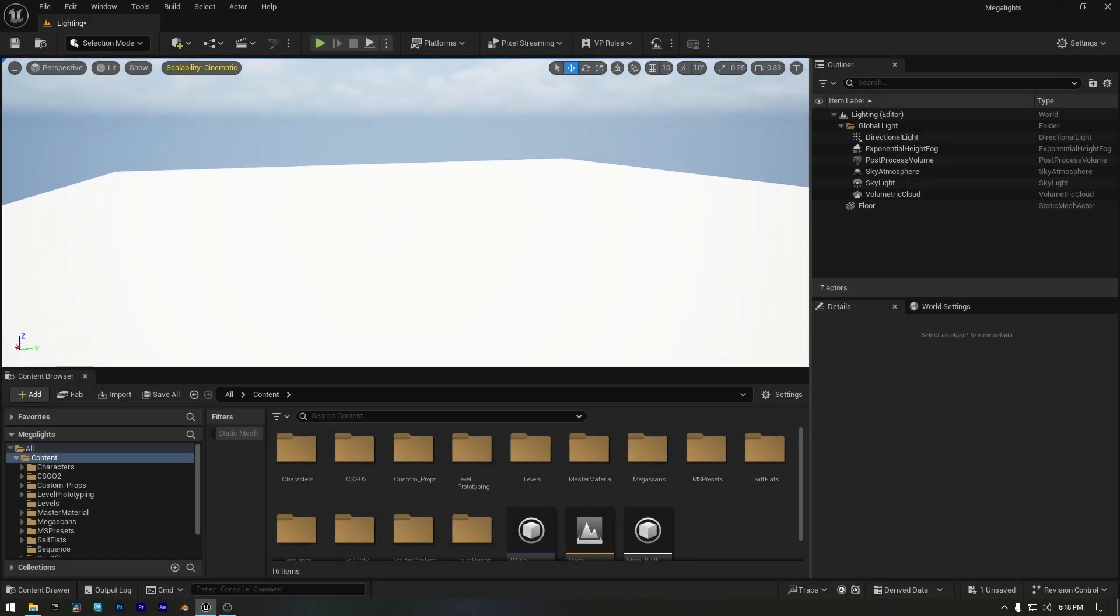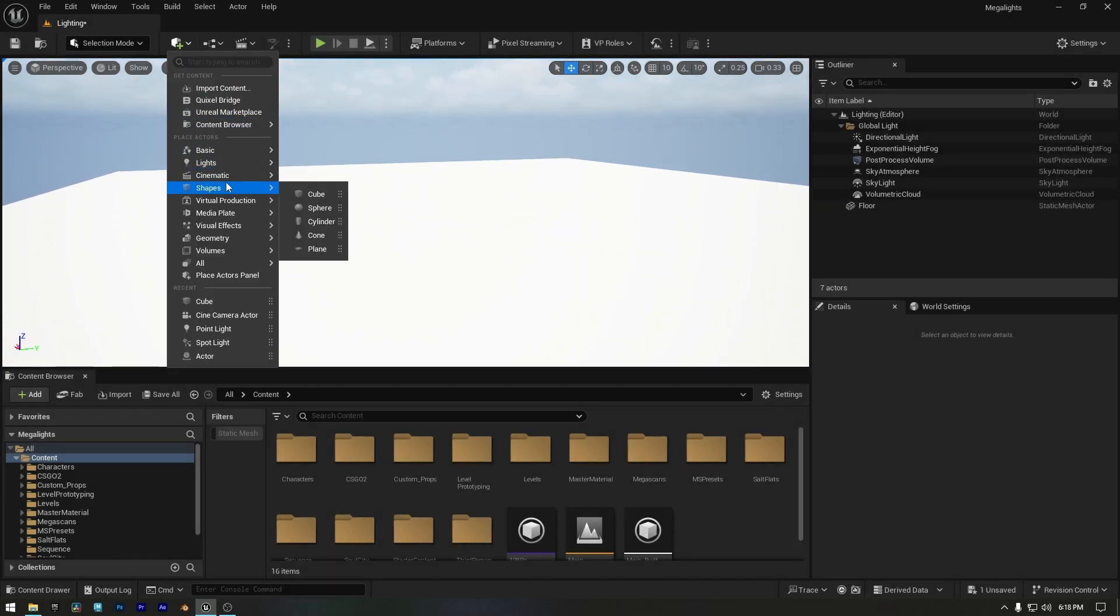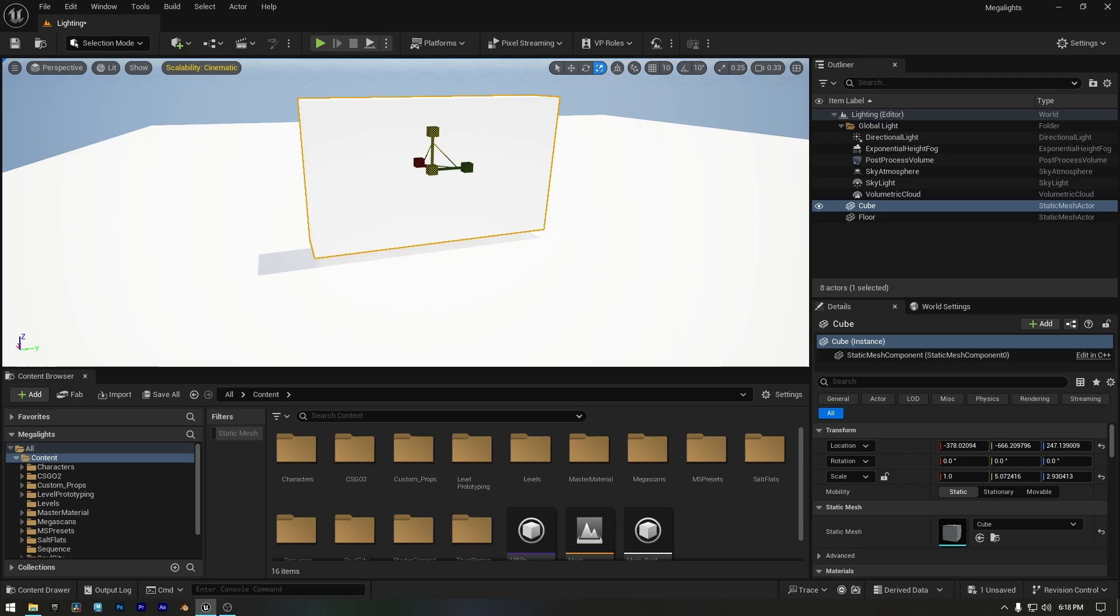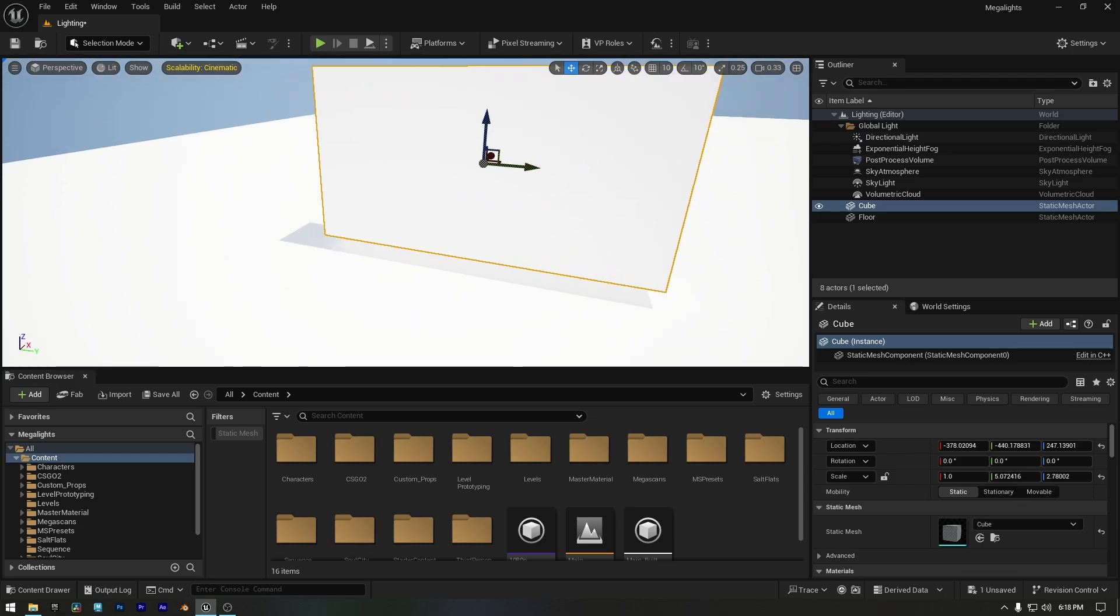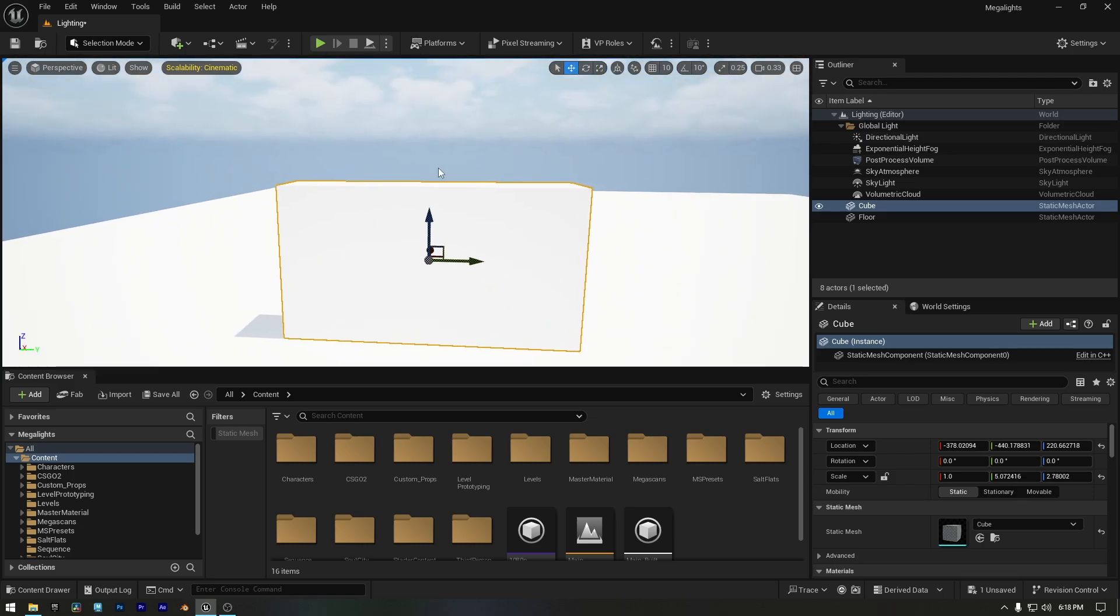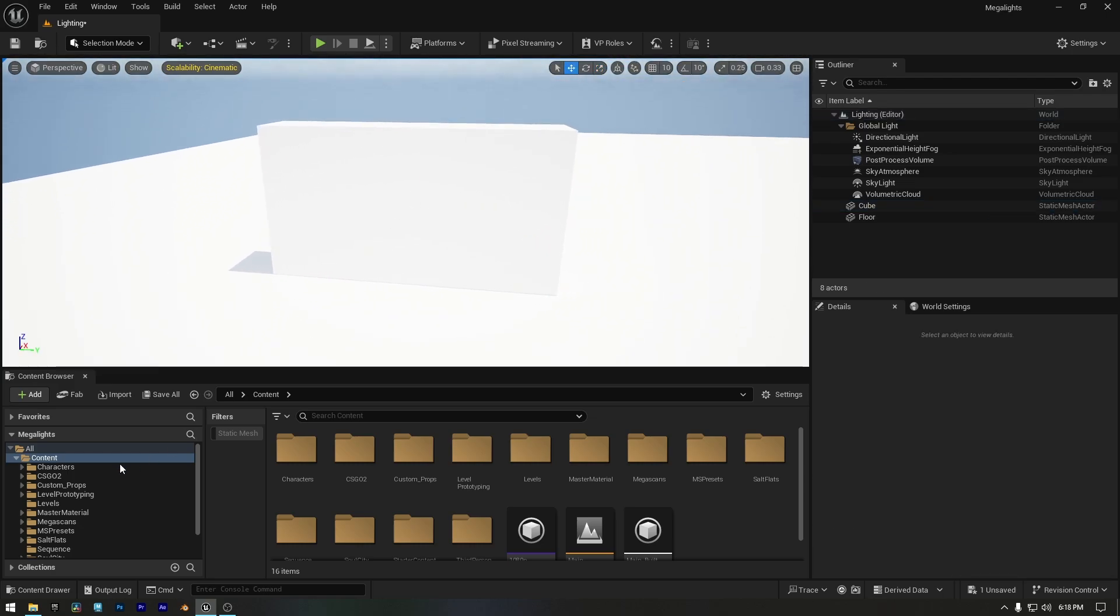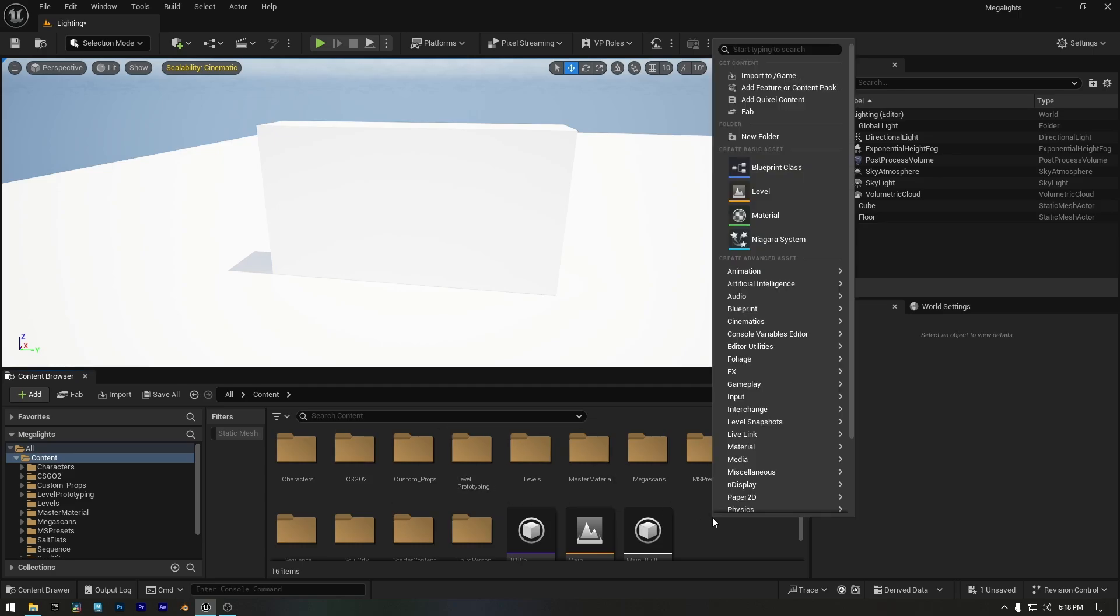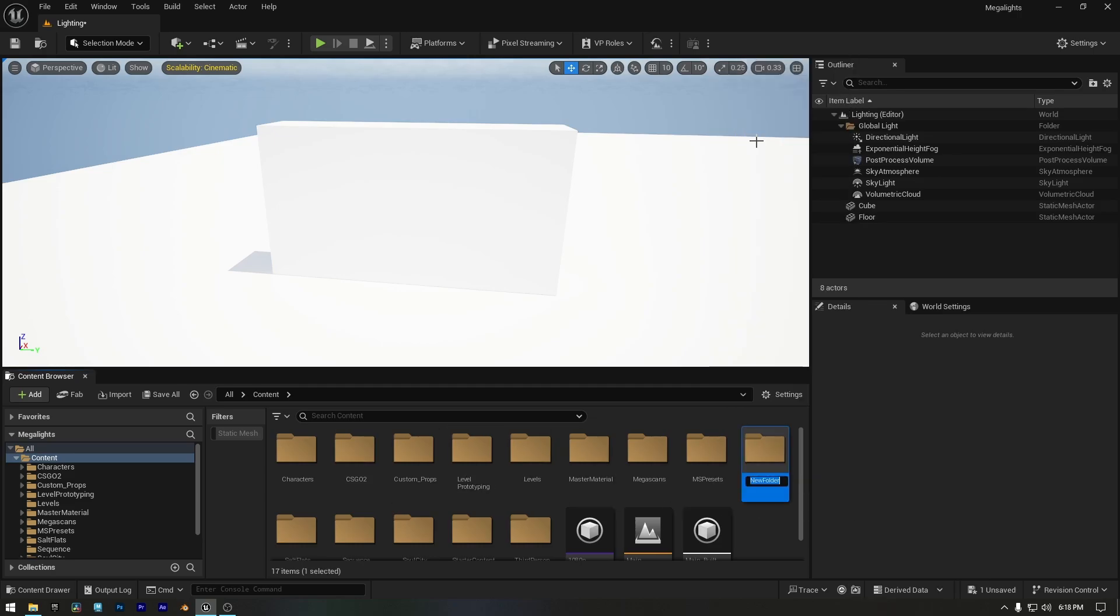Now I have a basic level setup. Let's add a cube to the scene and reshape it to look like a screen. Now I'll go to the content browser and create a new folder for the clips we'll use for our screen light.